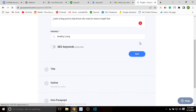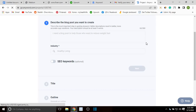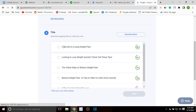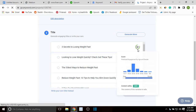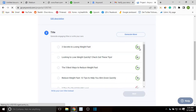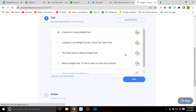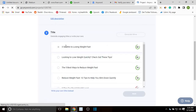It's now generating titles for my blog post. I can see 'Three Secrets to Losing Weight Fast' and you can see the ranking in terms of search volume — this one shows that the search volume is high, which is why it has a high score. You'd probably want to go with the one that has the highest score count. I'm going to select 'Three Secrets to Losing Weight Fast: Looking to Lose Quickly, Check Out These Tips,' and click next. This is going to be the title for my blog.